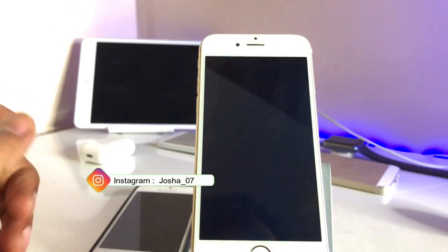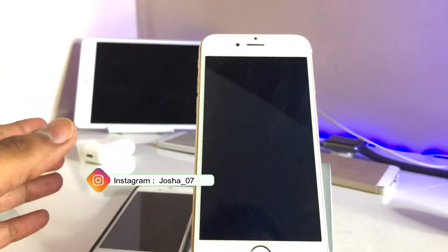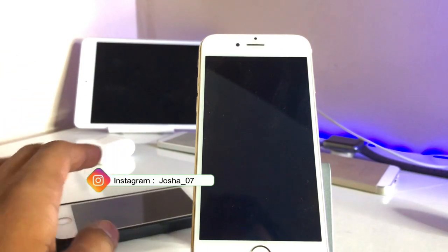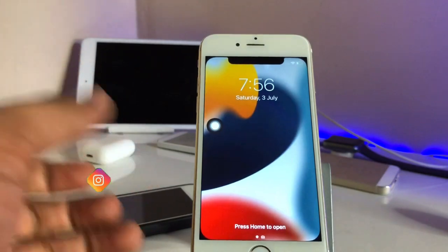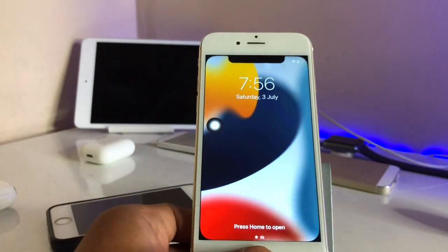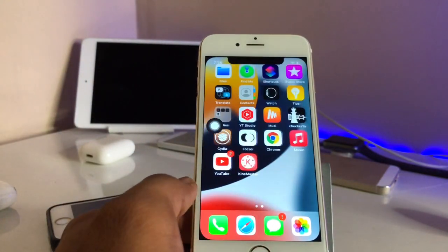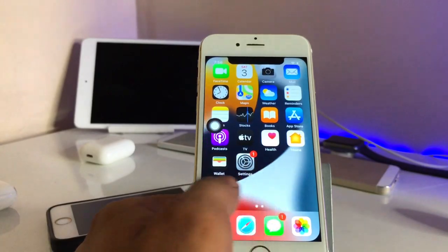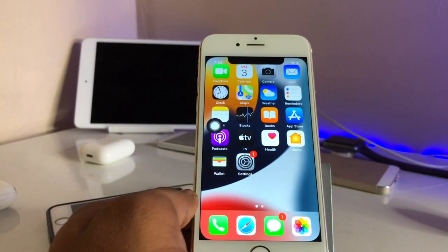Just click on 'Restart SpringBoard' and now you are good to go. Turn on your iPhone and you will get this type of system. This is the simple fix — I hope you find this method helpful. Please share this video with your friends, thanks for watching!